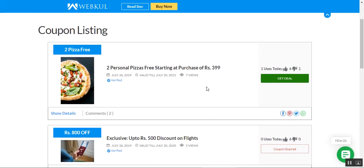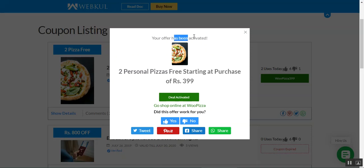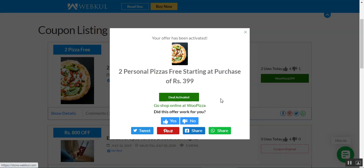Here you can also see the 'Get Deal' button. To get the deal, as a user or customer, I just need to tap 'Get Deal.' A pop-up appears showing that your offer has been activated, along with the heading for the particular coupon that was created. You can see the 'Deal Activated' button is visible.